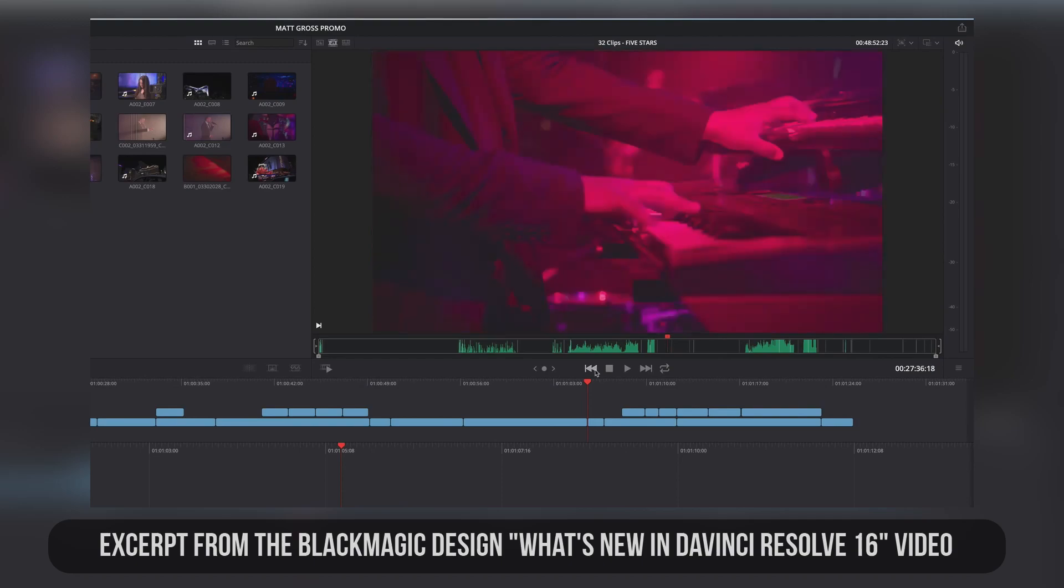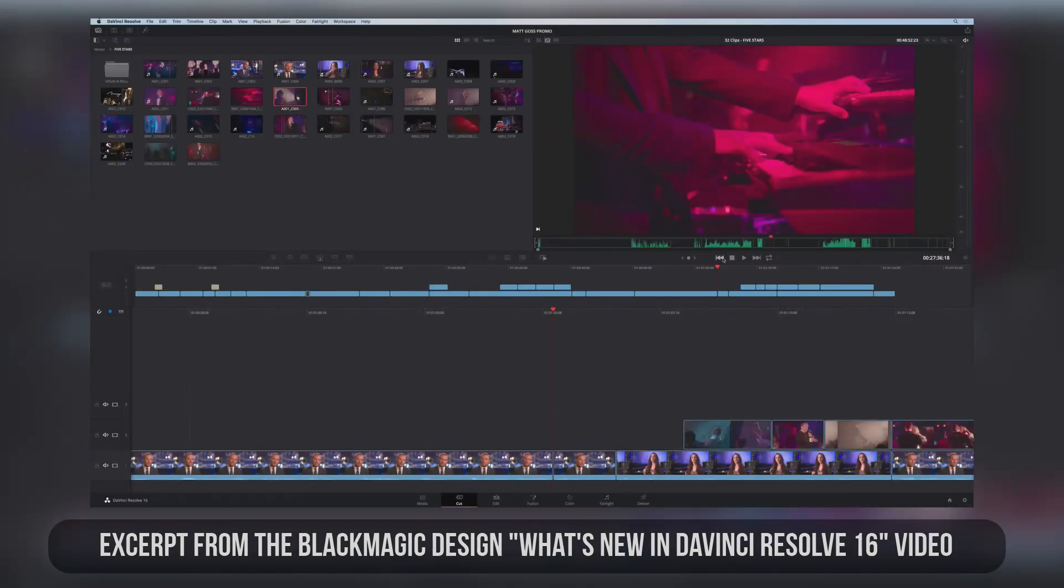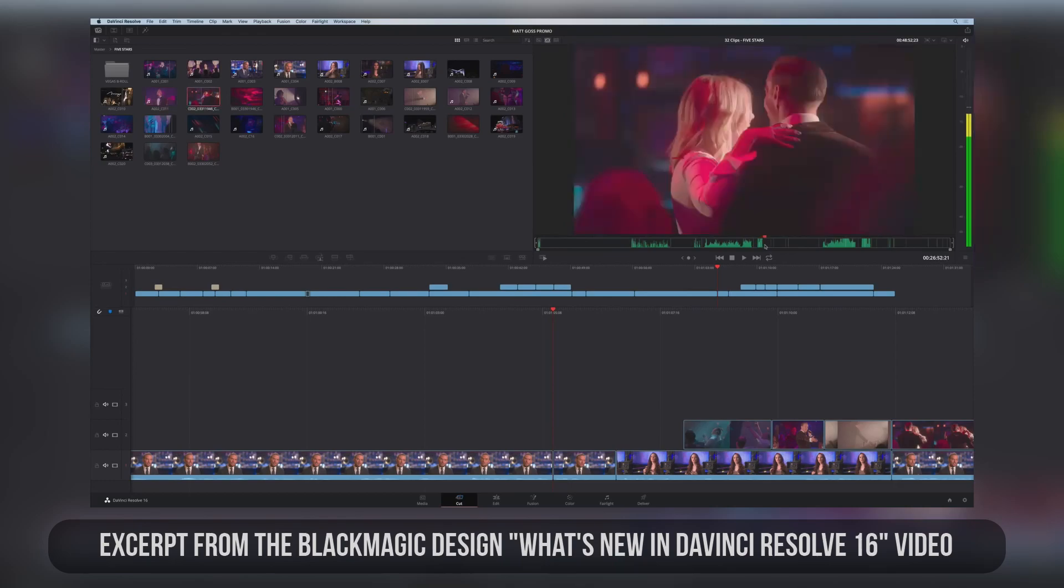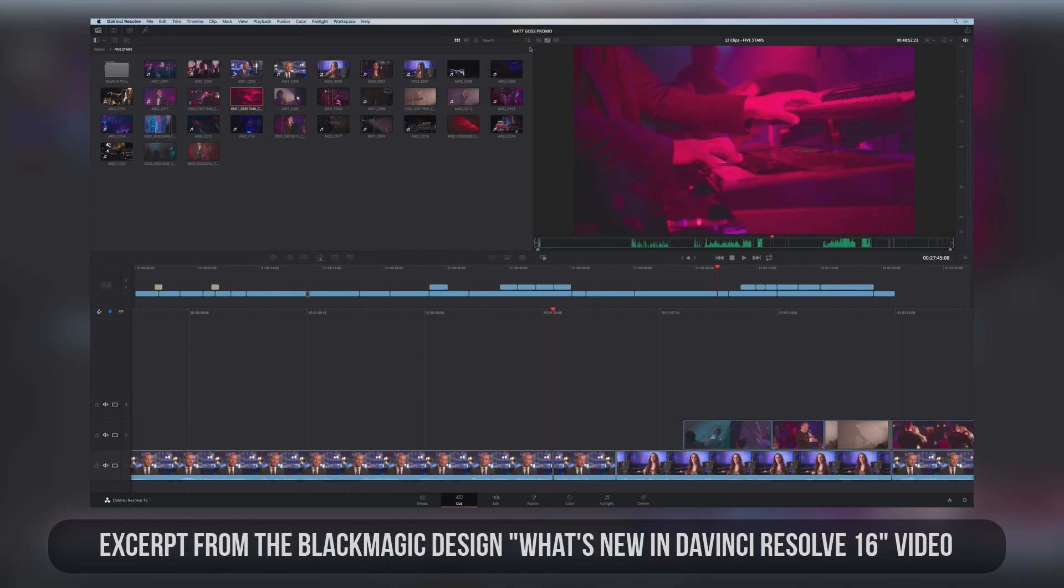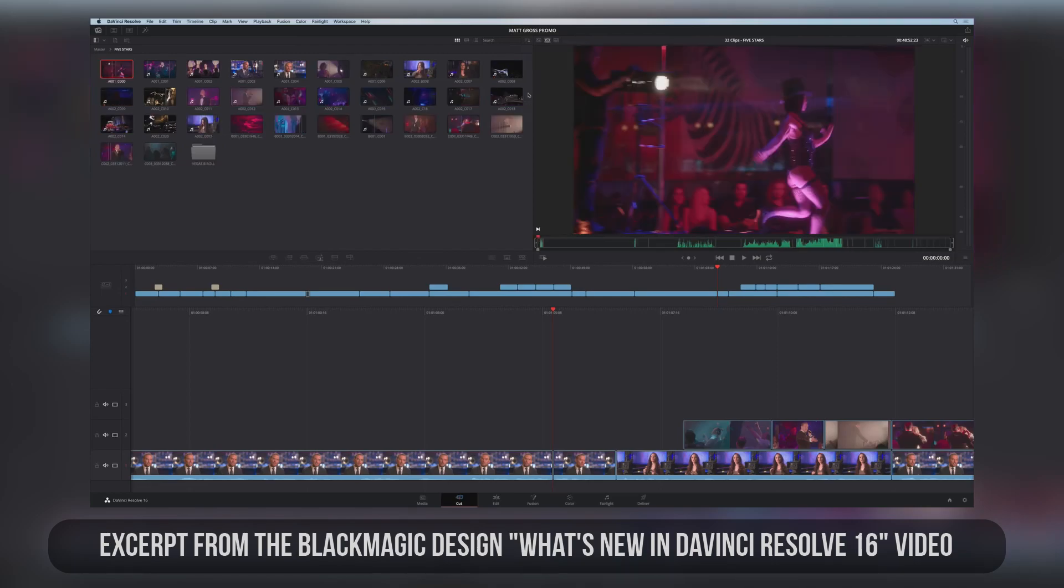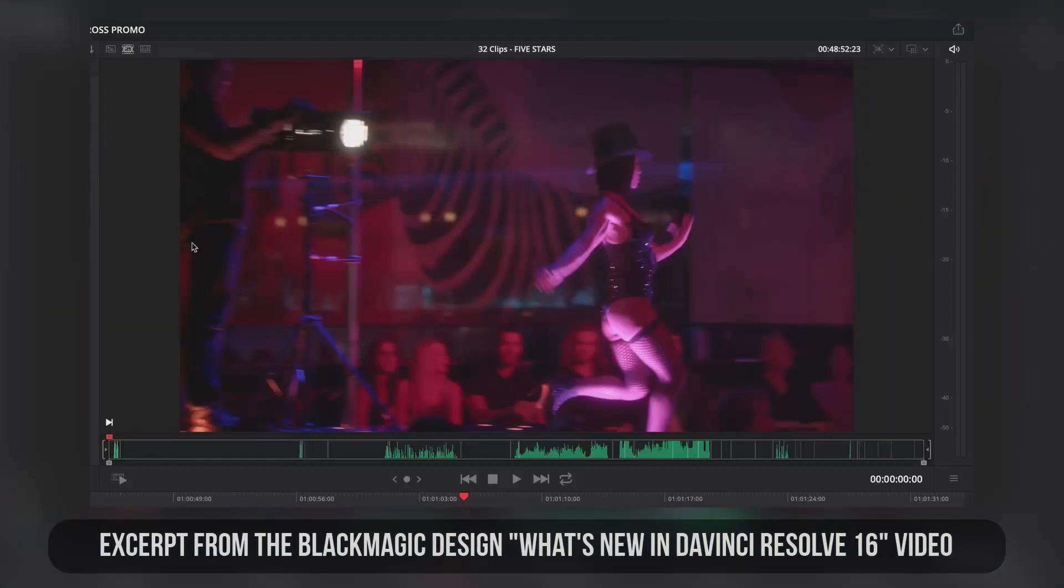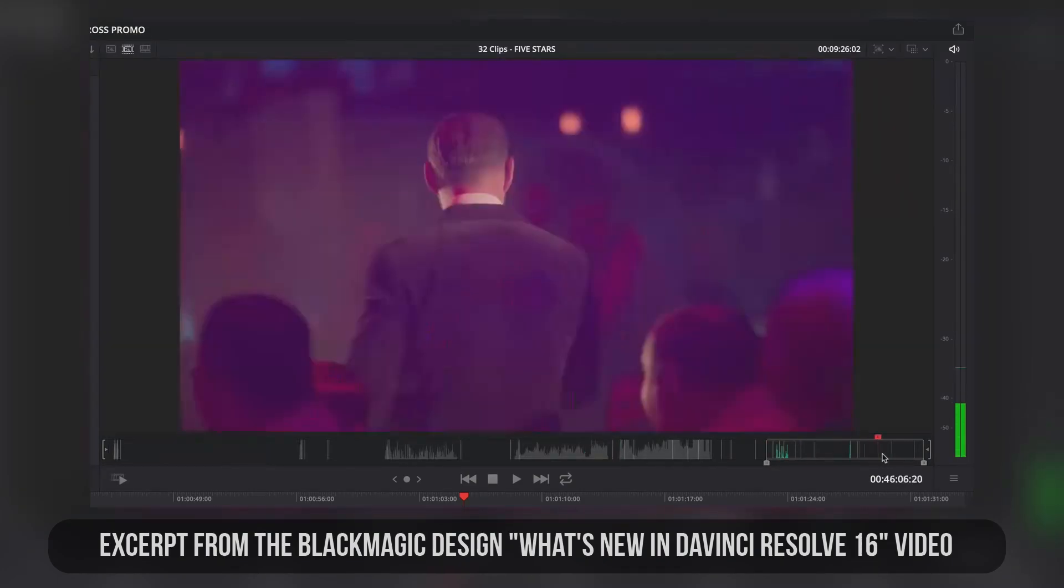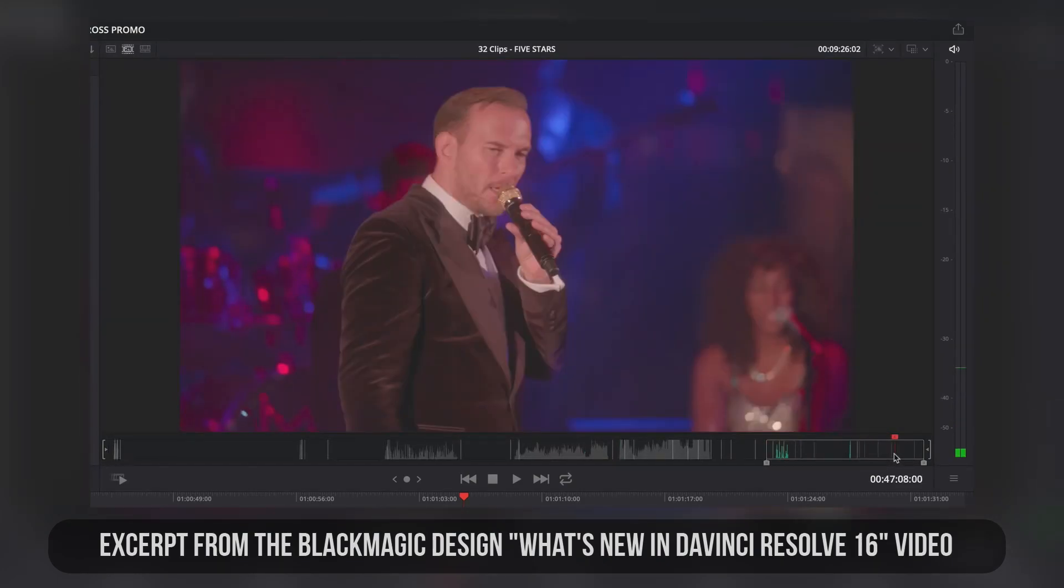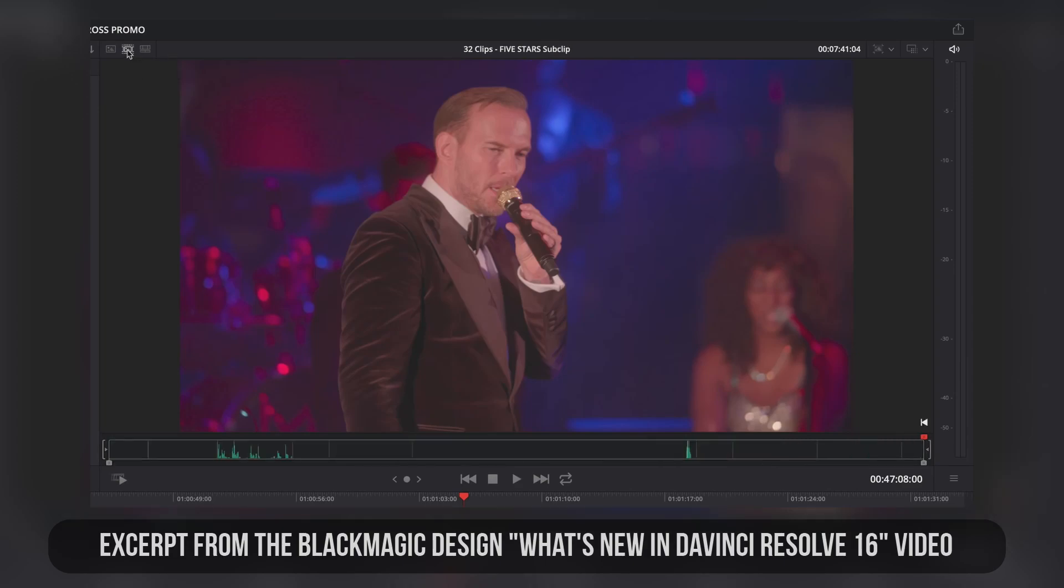When you scrub over a clip, that clip also highlights in the bin. And if you decide to change the sort order in the bin, it instantly changes the order of the source tape in the viewer so they always match. Once you set an in and out point around a group of clips, pressing the source tape button again will rebuild the source tape just using clips between the in and out points. This makes it easy to deal with just a specific range of clips from your bin.